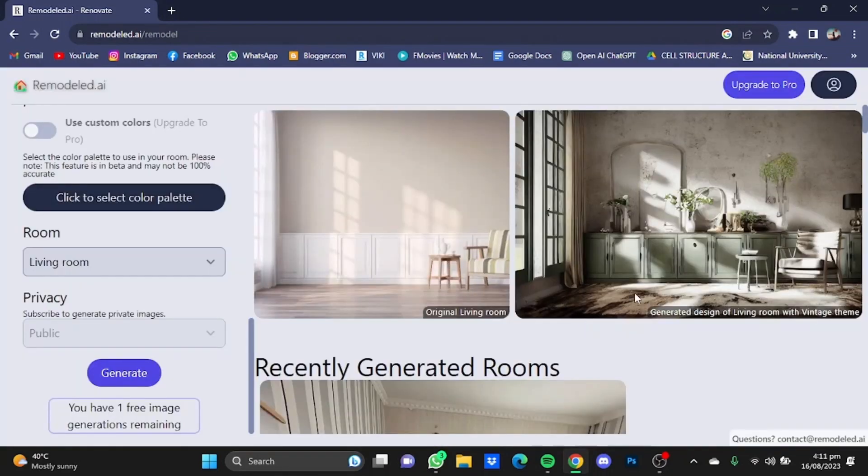So here as you can see, it has given me a vintage theme for my home. That's pretty much it, and that's how you can use AI for interior designing. Hope you guys liked it, thanks for watching, bye.